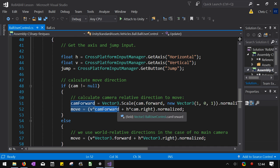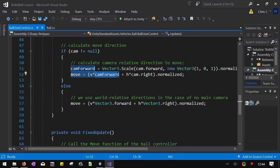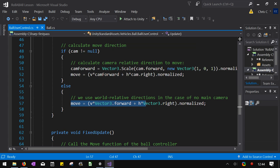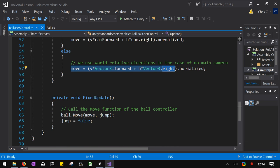It then normalizes it. If there's no camera, then it doesn't change anything around. It just uses forward and right. And then it calls the move method of the ball.